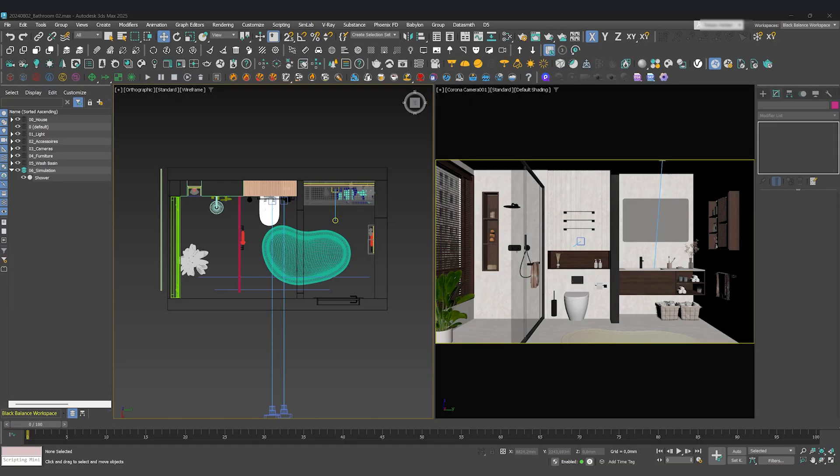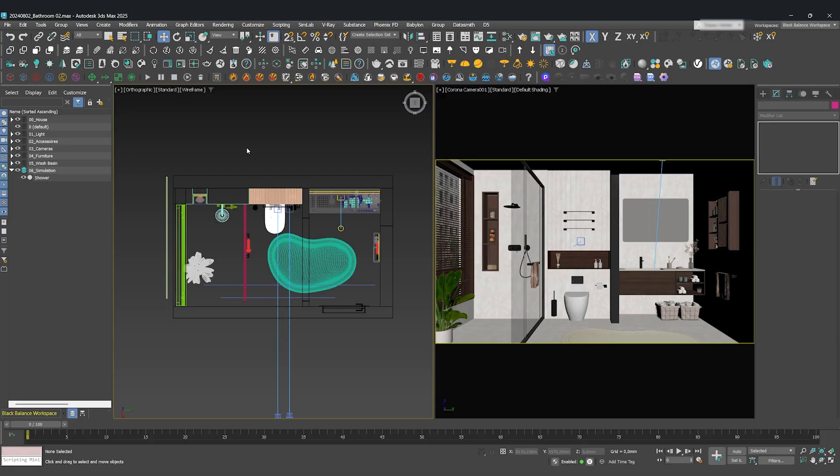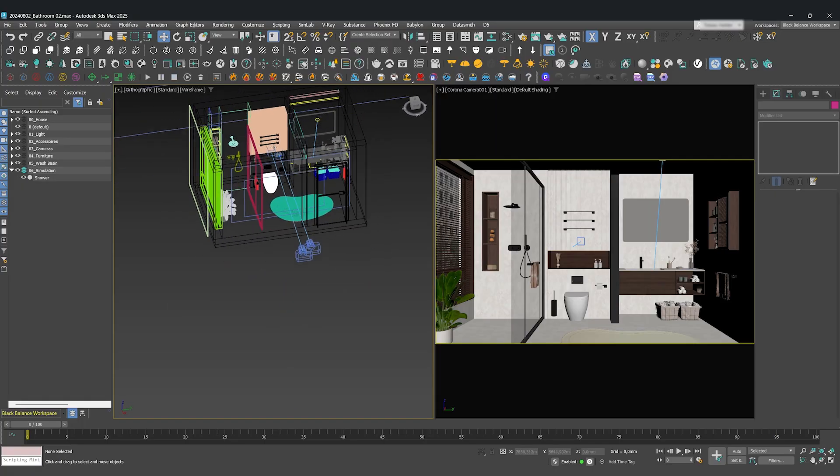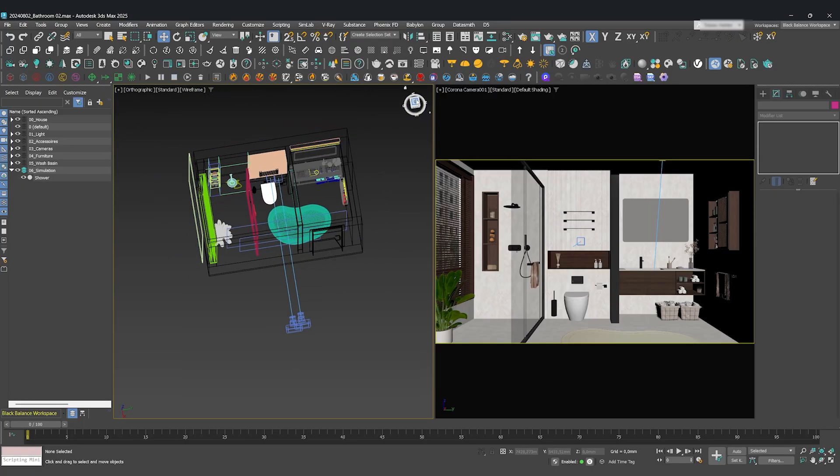Today, we are bringing this beautiful bathroom scene to life. We'll be using Chaos Phoenix to simulate a running shower, and then we'll be using the Live Link to render the whole animation inside Chaos Vantage. This is a powerful and incredibly fast workflow.